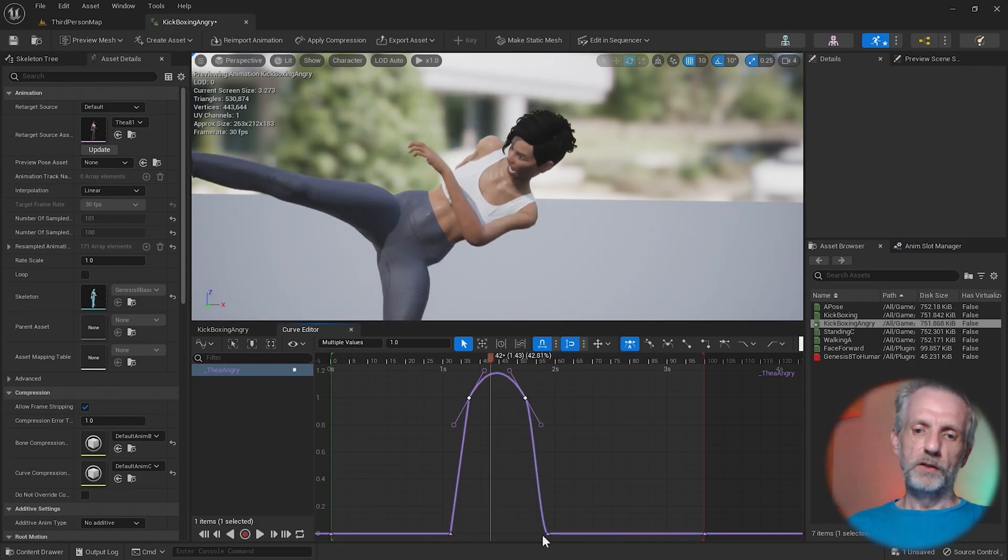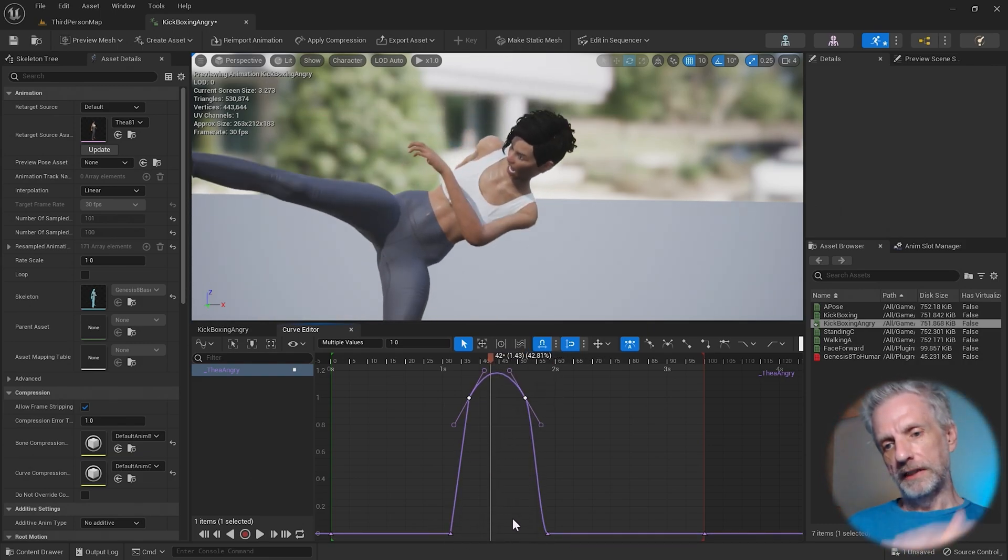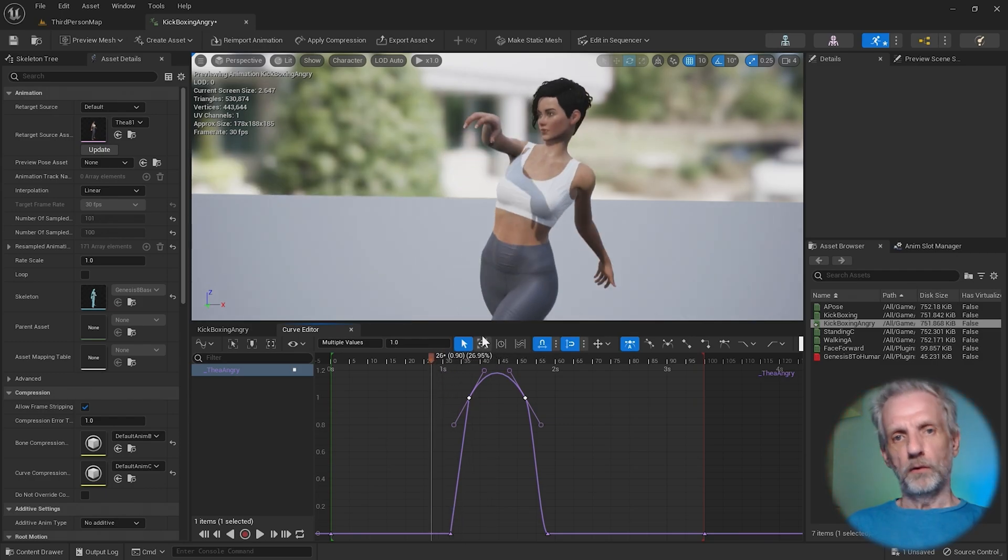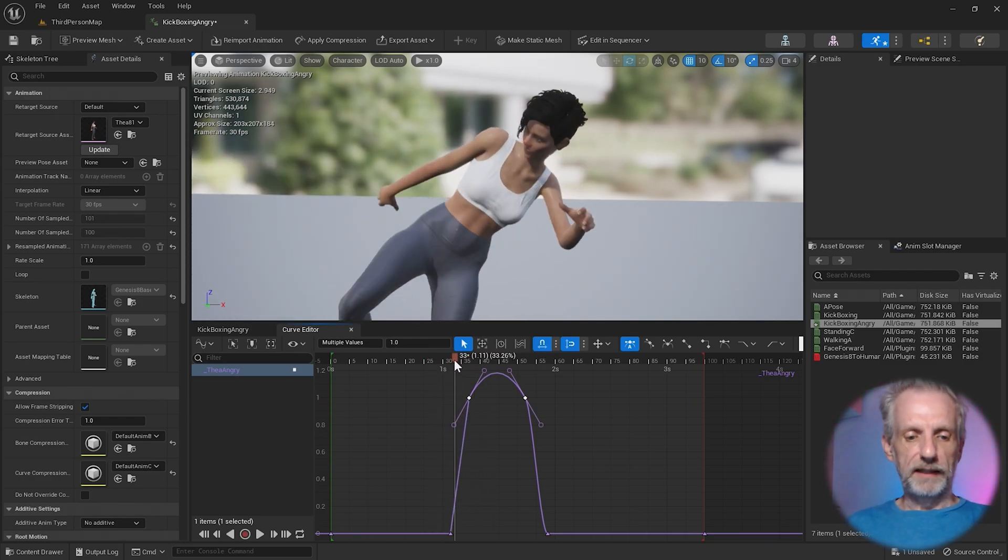I wouldn't want to do it at the bottom here because that goes into the negative. But yeah, this is how you do it. This is my morph sliders animated.